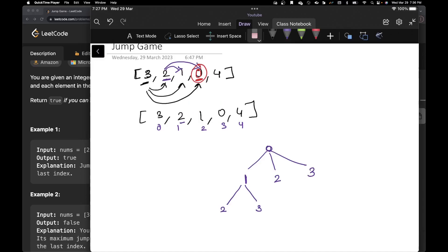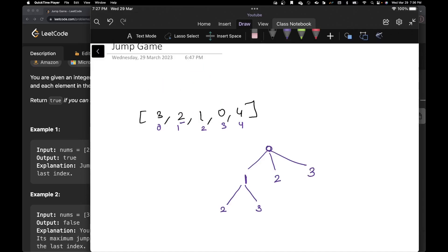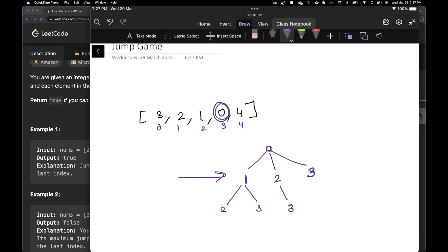Let's expand index two. I'm at index two, the value is one, so the maximum I can go is one step — that takes me to index three. At index three, the value is zero, which means I cannot go anywhere. That's a dead end. Coming back up, the branch via index three is also a dead end because we already know index three leads nowhere. So that subtree is exhausted.